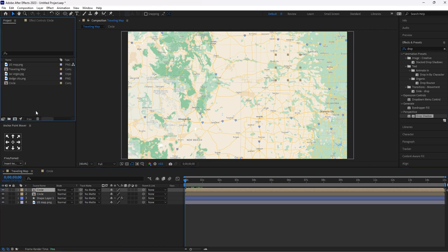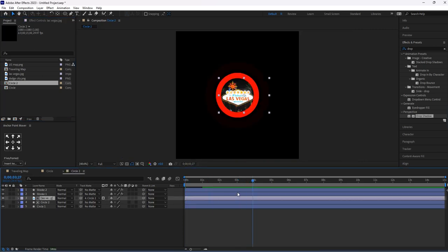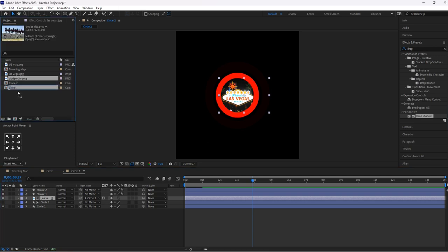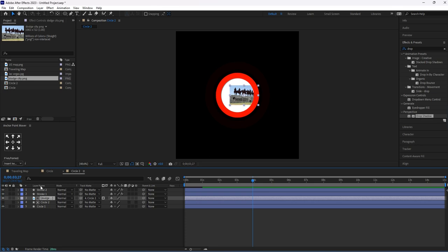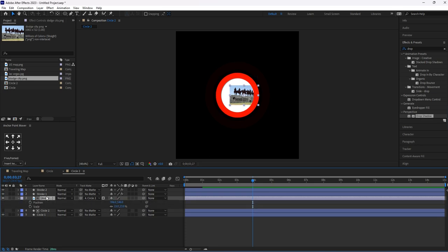Now duplicate this circle composition. Double click on this composition. Select this picture layer and replace the picture by holding Alt key. Let's fix its scale and position properly. Hit P for position, and by holding Shift key, hit S for scale.